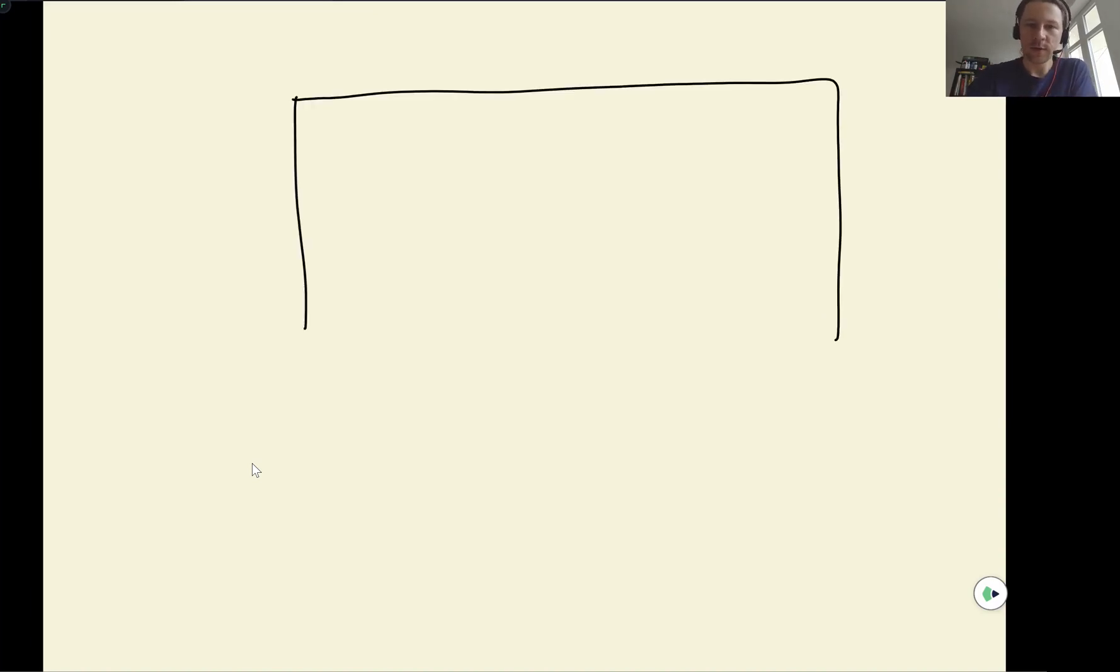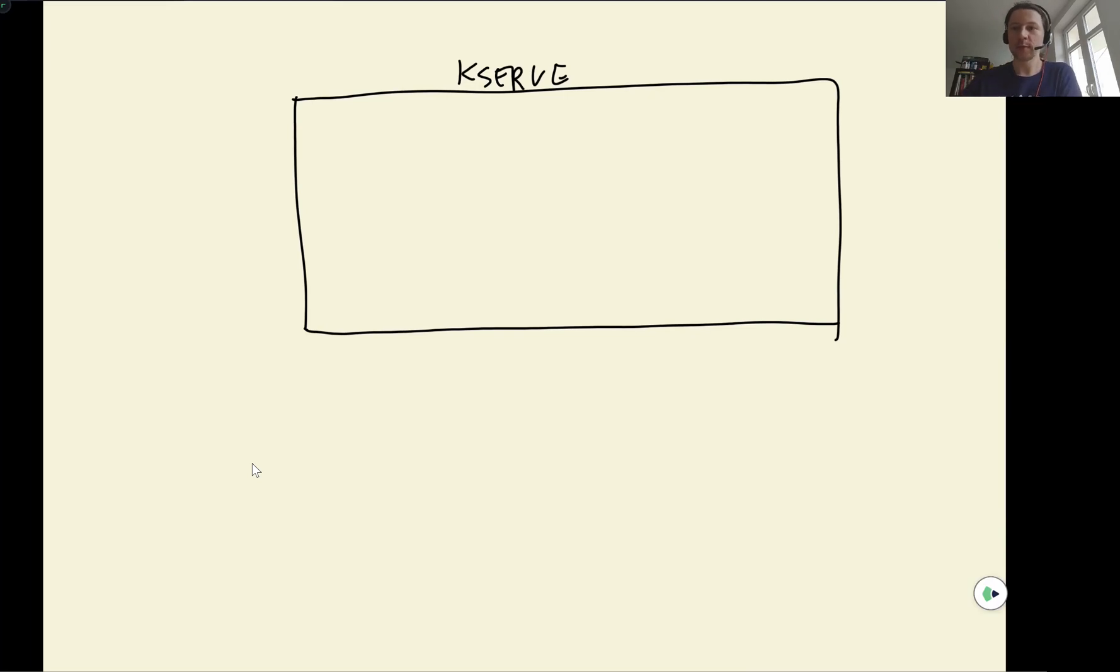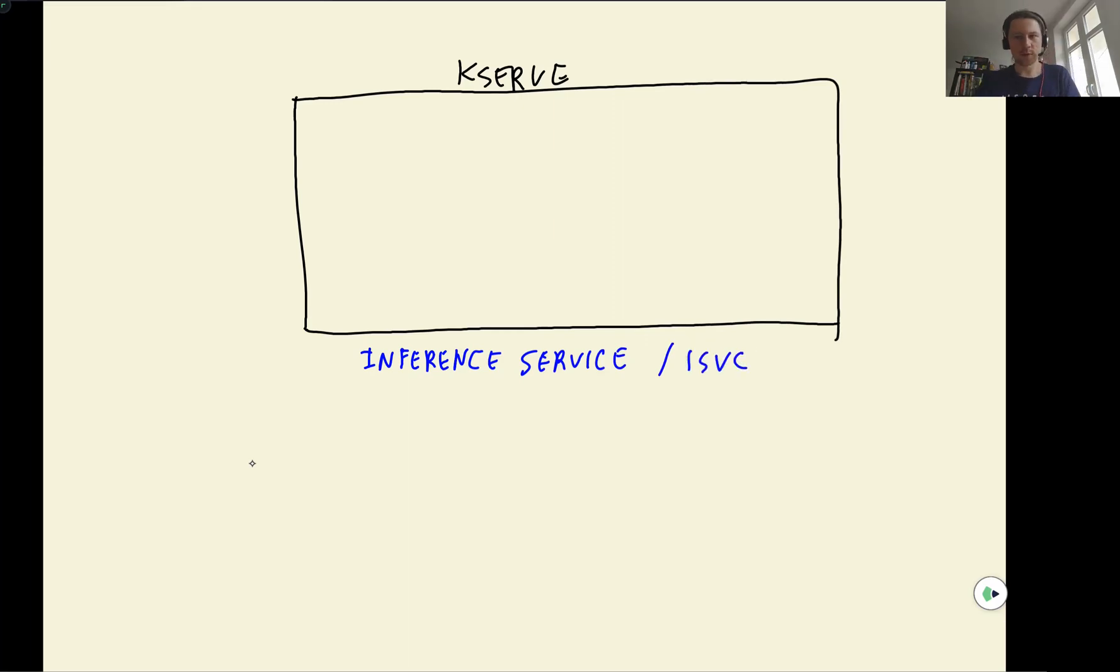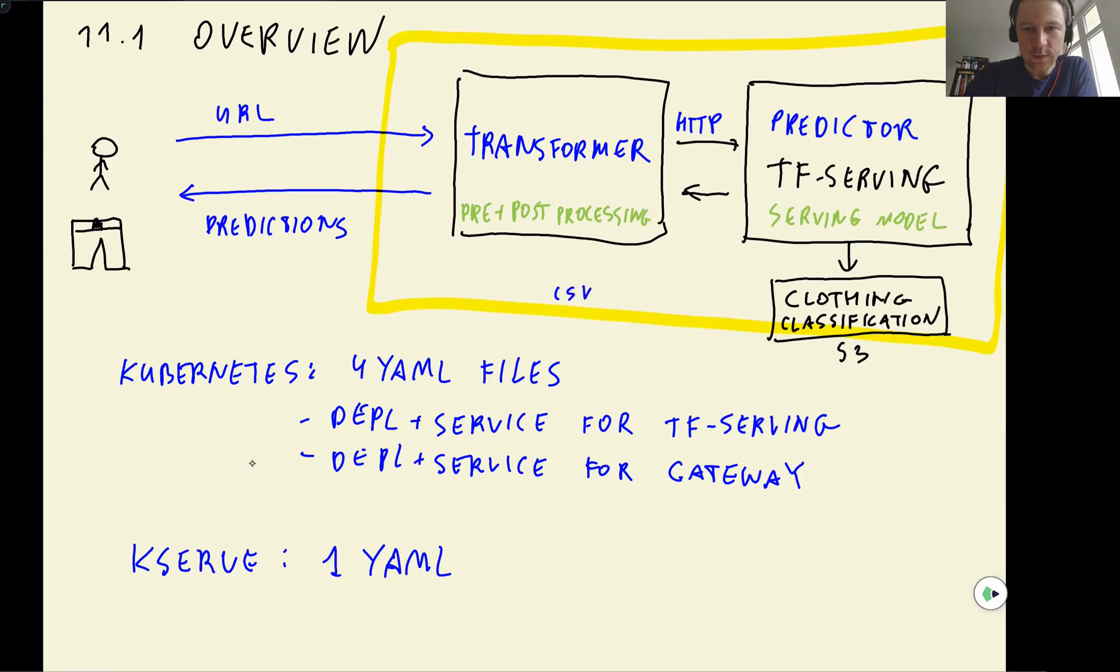And in a simpler use case, we want to deploy a scikit-learn model. Let's say again, we have this KServe. So actually, this thing that we are going to define here, this Kubernetes custom object is called inference service. And I think in short, it's ISVC. Like service is SVC in Kubernetes, and this one is ISVC, inference service. The thing we have here is also ISVC. So these are just different inference services.